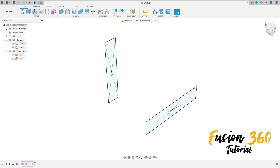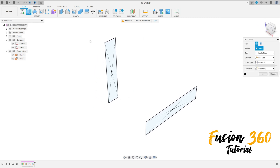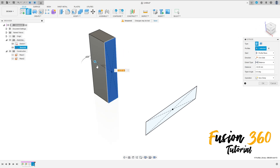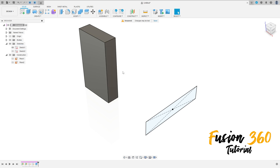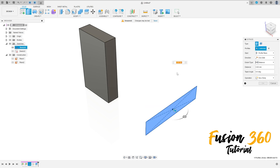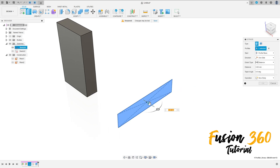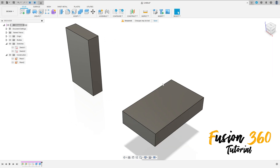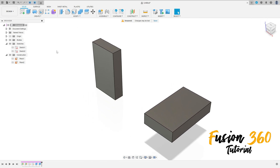Now go to Extrude, select this profile, extrude minus 30 millimeters and press OK. Repeat the extrude on this profile, extrude 30 millimeters, operation New Body, press OK. We have this now.